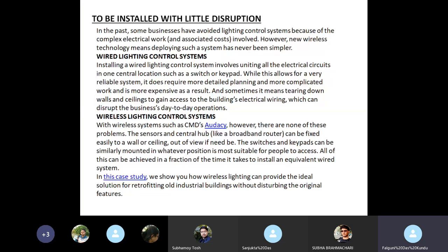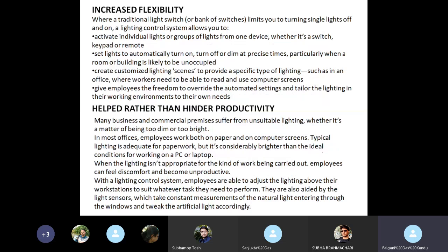In this case study, we show how wireless lighting can provide the ideal solution for retrofitting old industrial buildings without disturbing the original features. Increasing flexibility: where a traditional light switch limits you to turning single lights off and on, a lighting control system allows you to activate individual lights or group of lights from one device, whether it's a switch, keypad or remote.